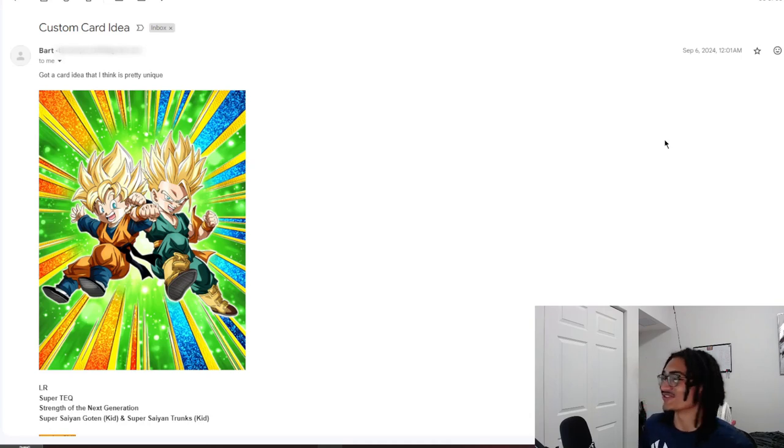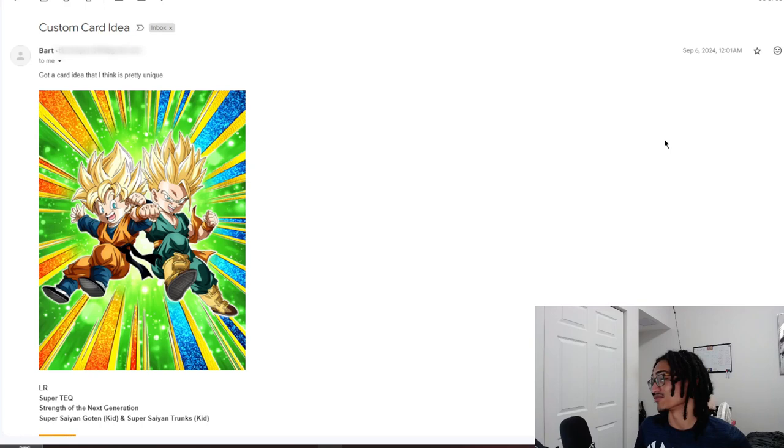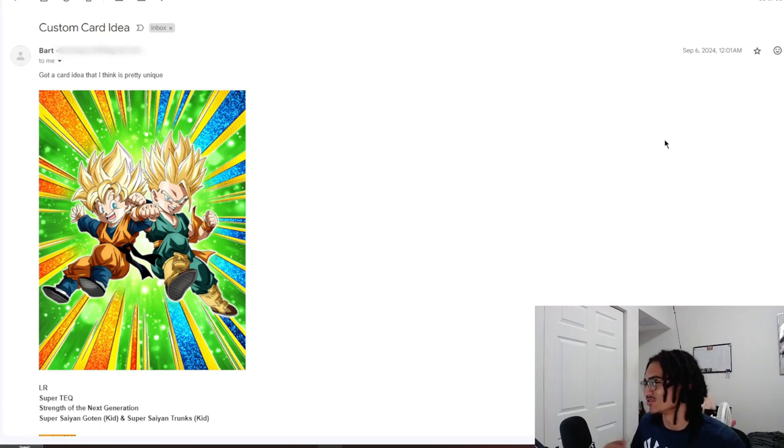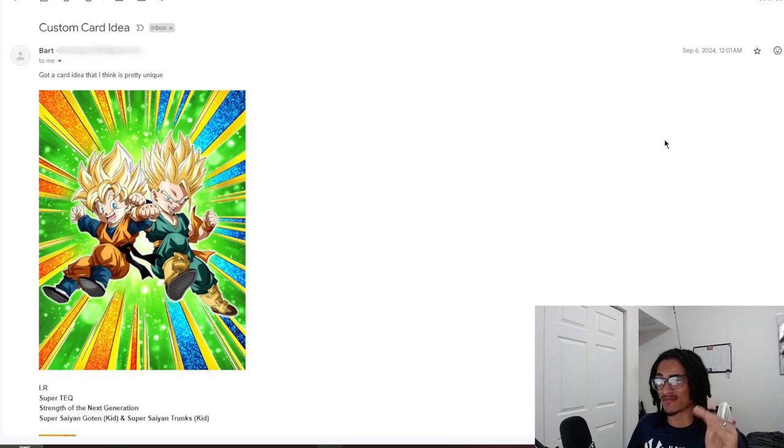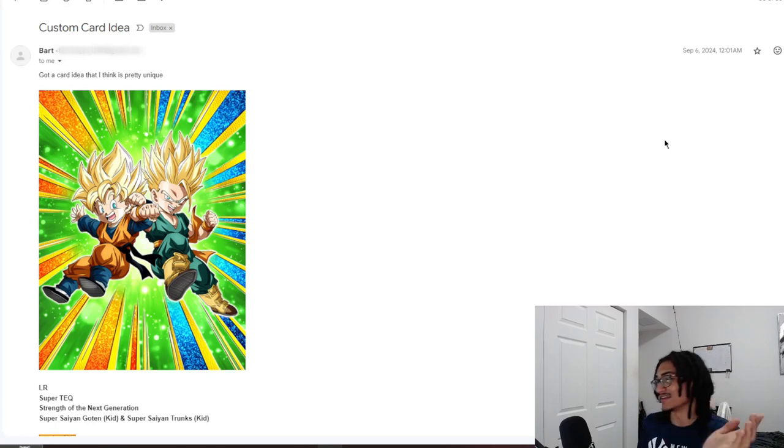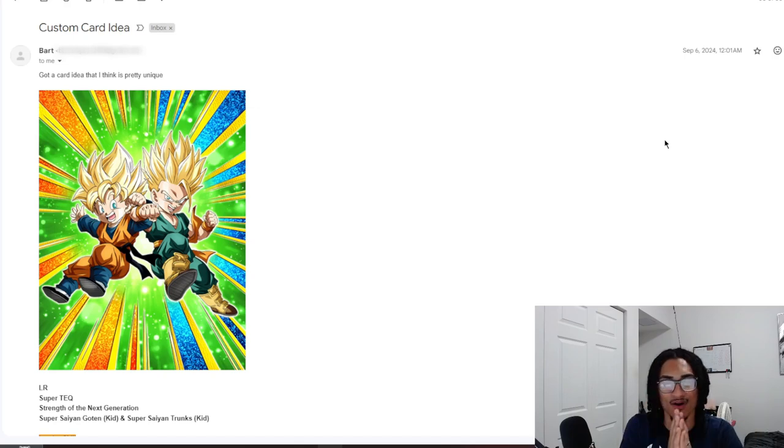Resuming the custom card review streak, we're going to be talking about a fusing LR Super Saiyan 3 Gotenks. It's going to be a little Goten and Trunks SSJ that goes into a Super Saiyan 3 Gotenks. I did skim through the card just a tiny bit, but it looks pretty dope for a card concept. And it's coming in from Bart.